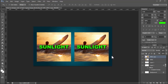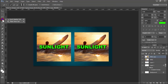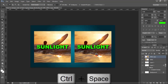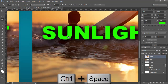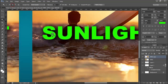Assalamualaikum, hey guys, welcome back to my another video. In this video, how to change the color of text in a JPEG image in Photoshop. Since it's a JPEG image, simply go to the Quick Selection or Magic Wand tool, zoom in, and select the text.